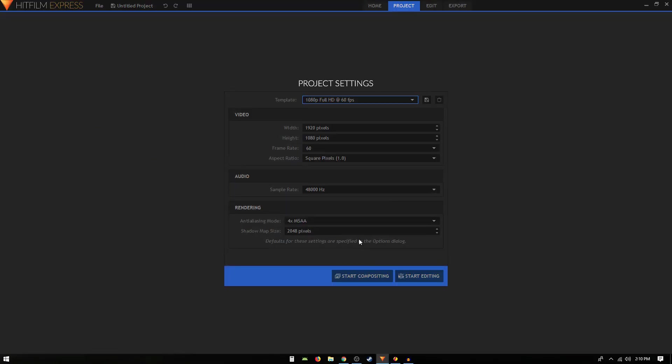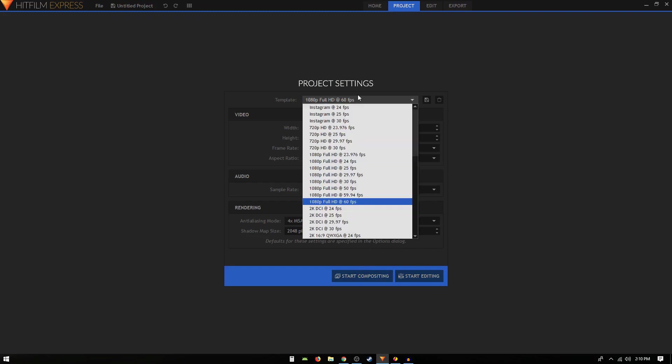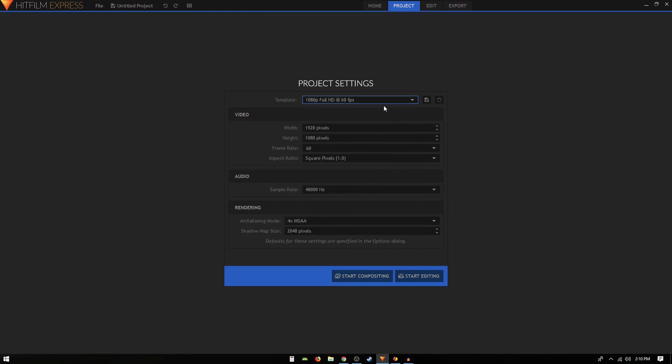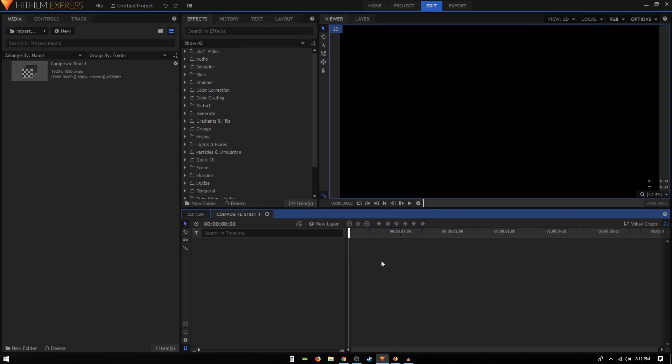Now that we have done that, let's get started. I'm just going to create a new composition. The template I'm going to choose is 1080p at 60 frames per second and click on start compositing.